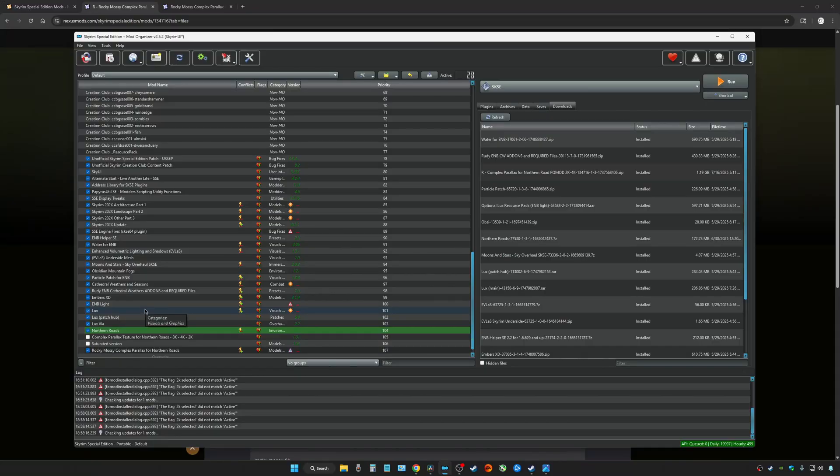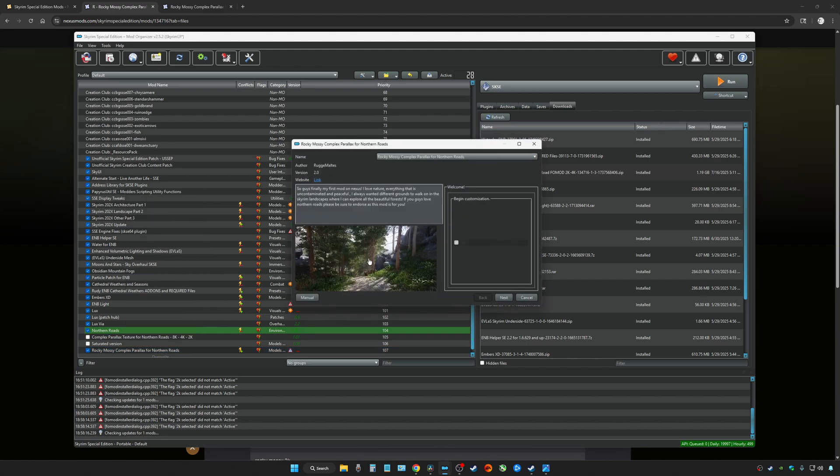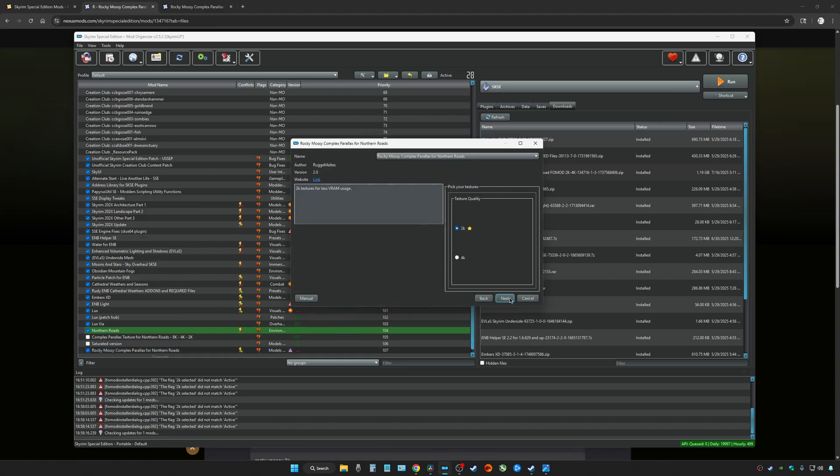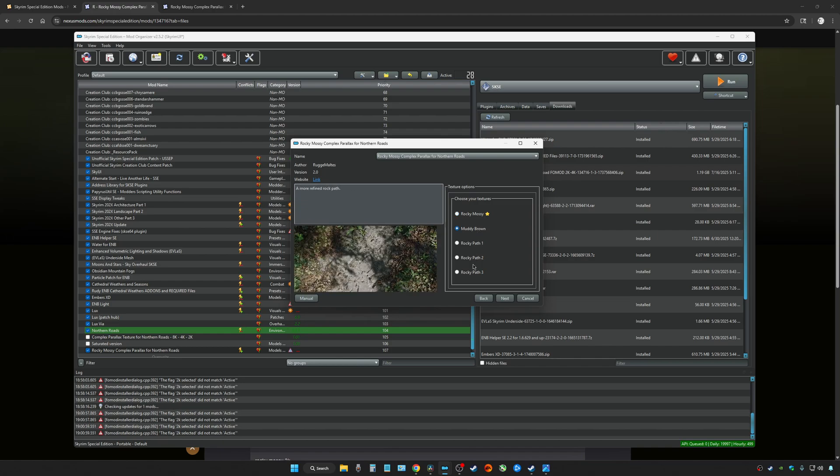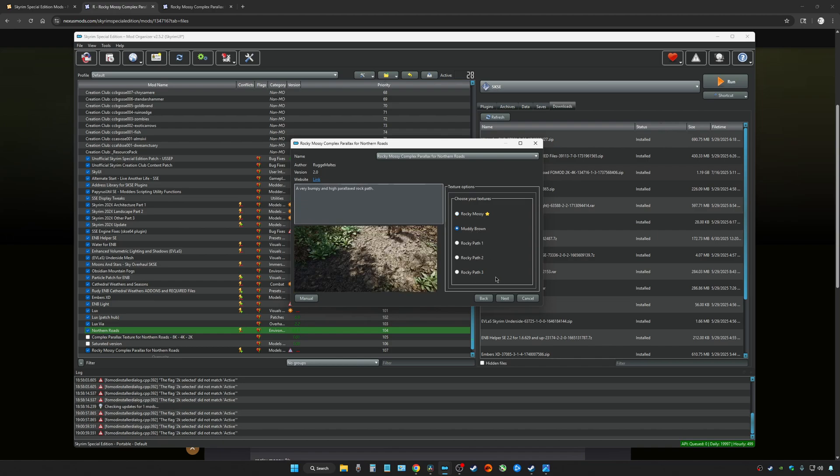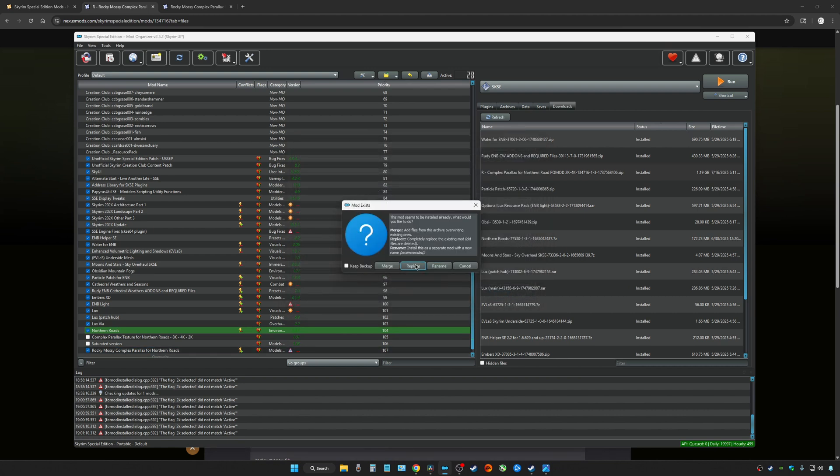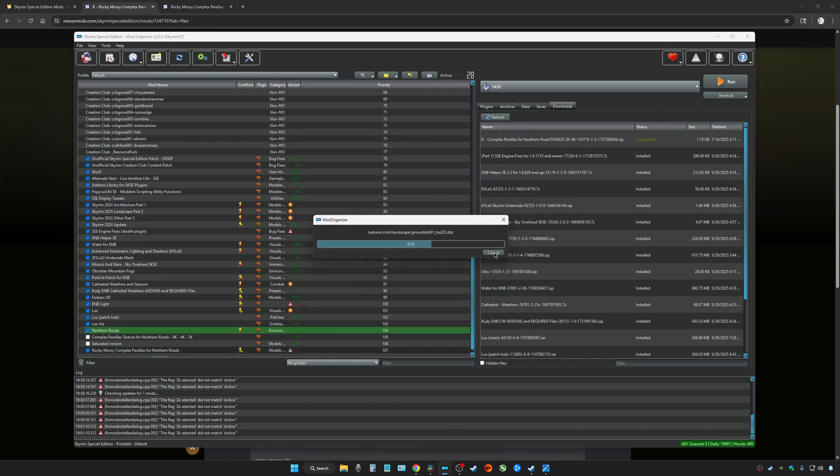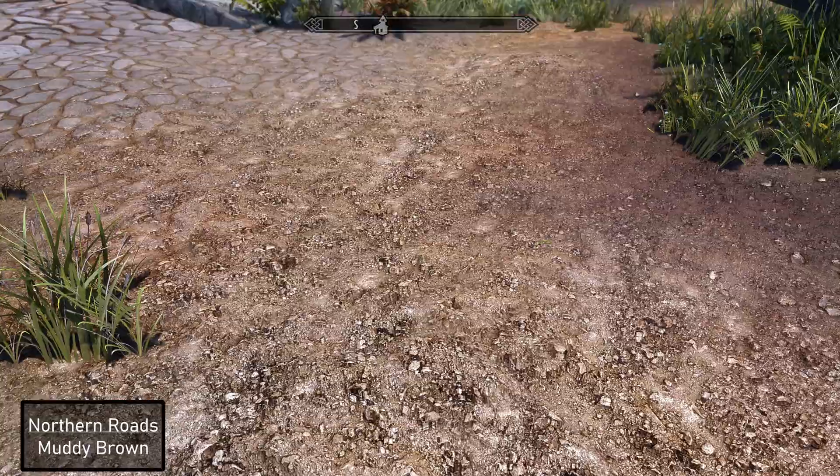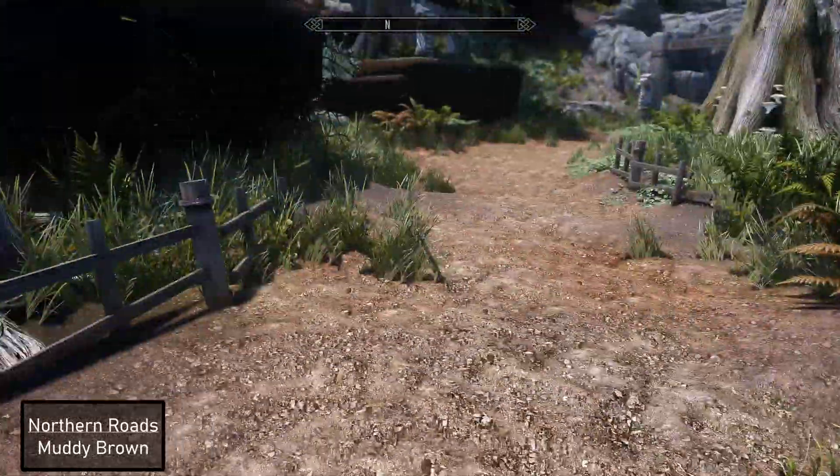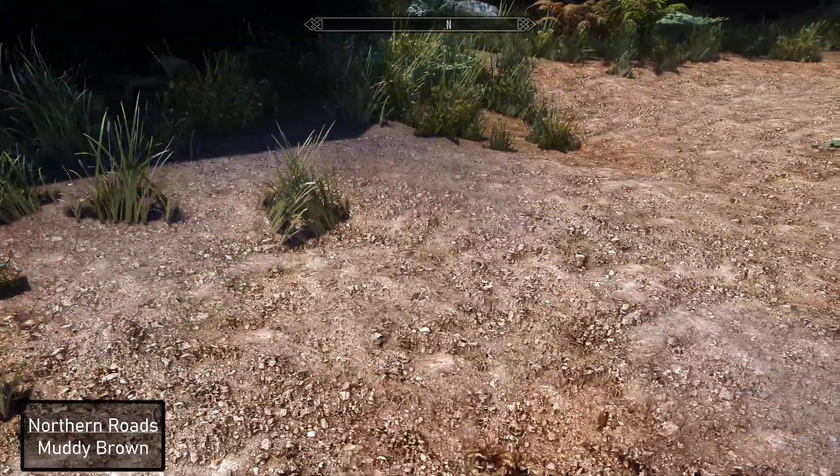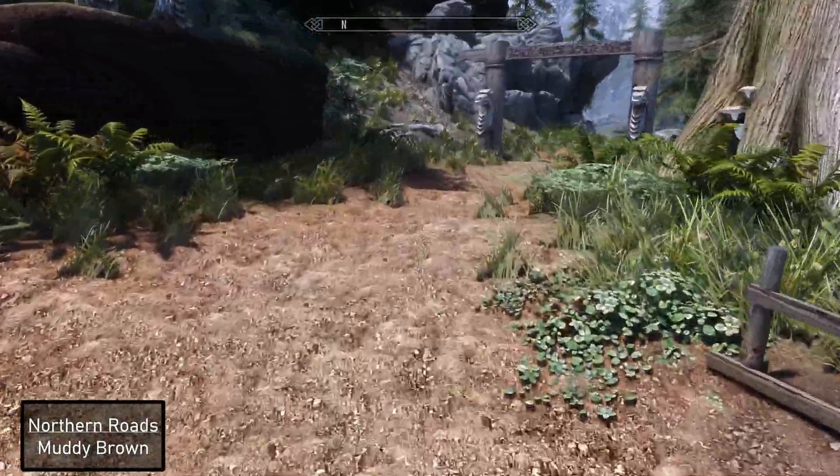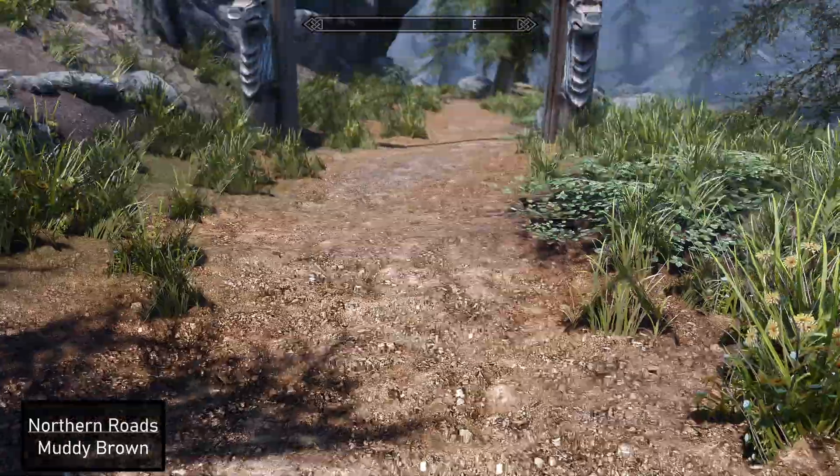All you have to do to check out the other textures is just right click and go to reinstall mod. Just run the fomod again and choose your choice, which is muddy brown. Next install and always replace. Well, there you have it.